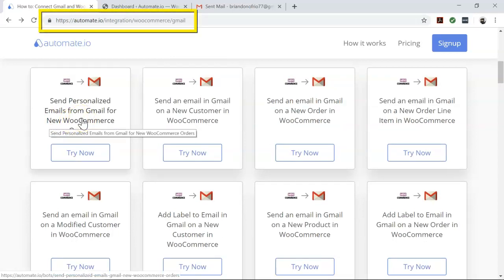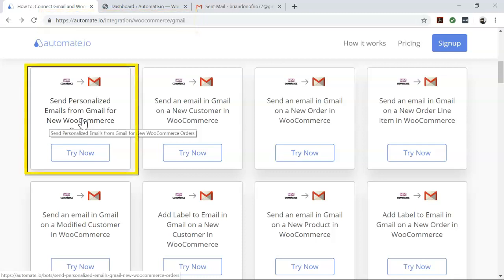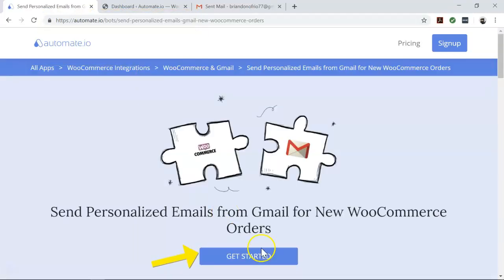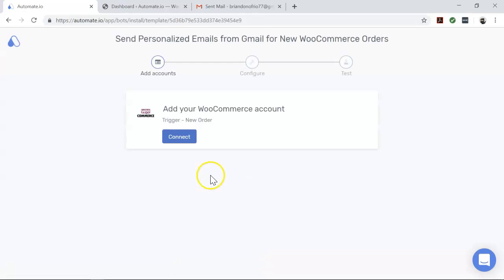To begin, visit this page, click on our use case box, and then click on the get started button.